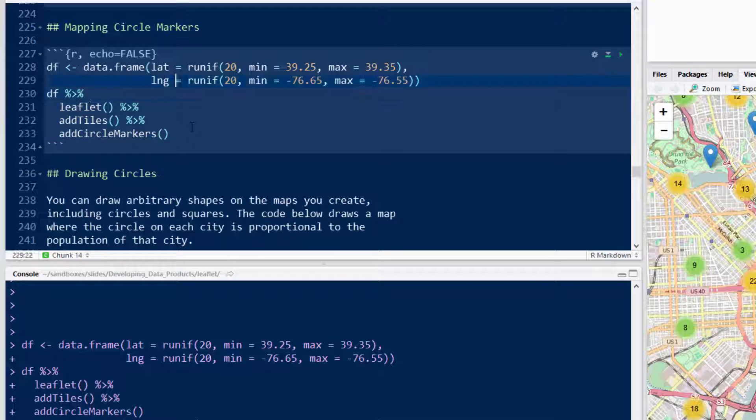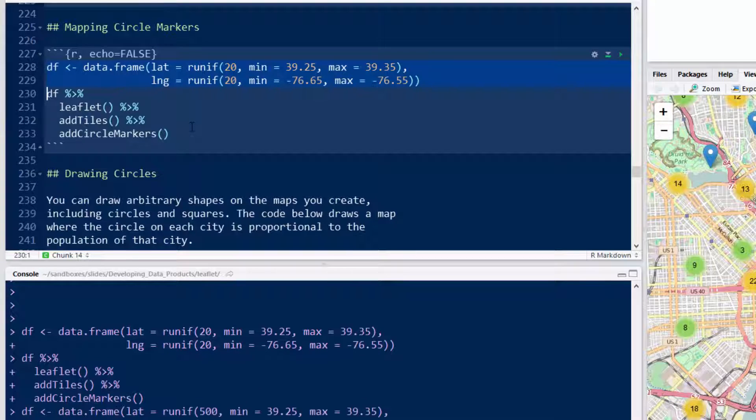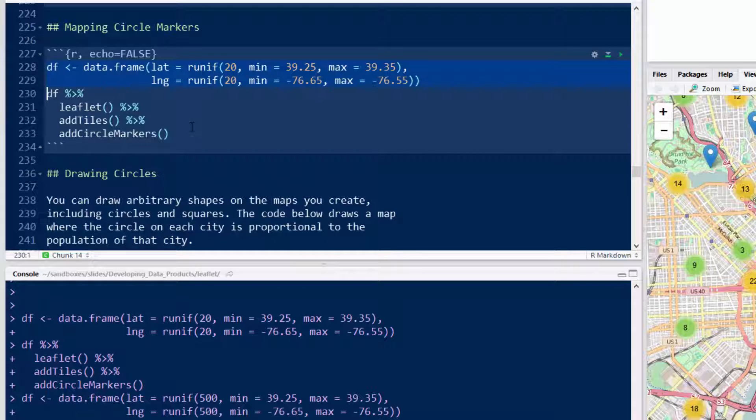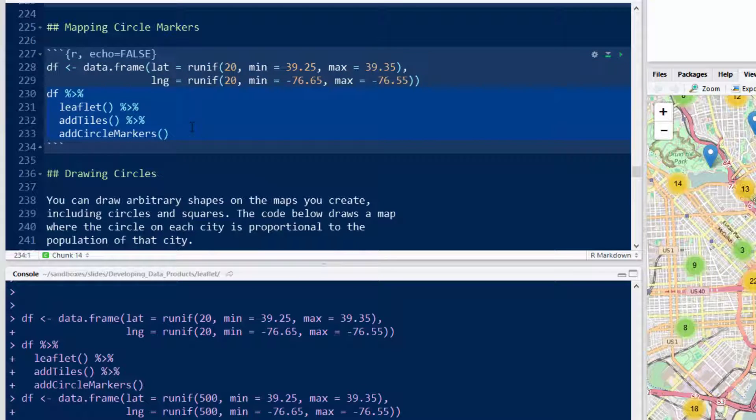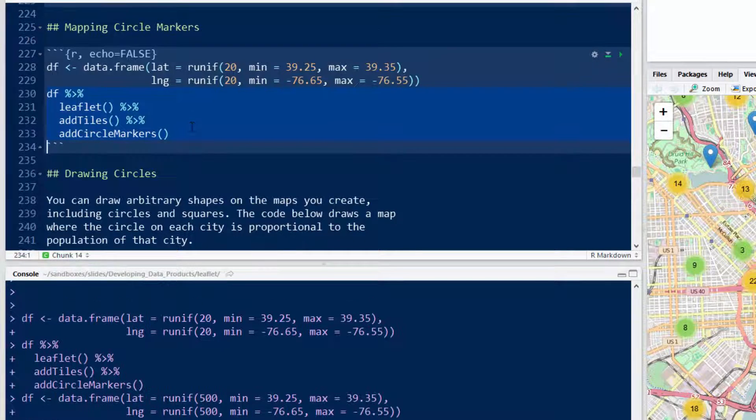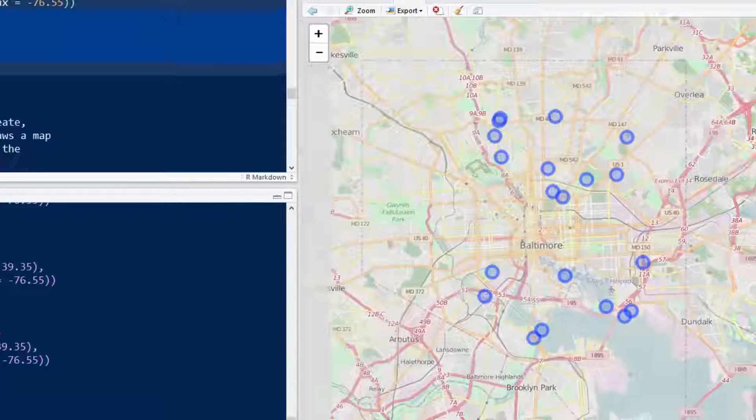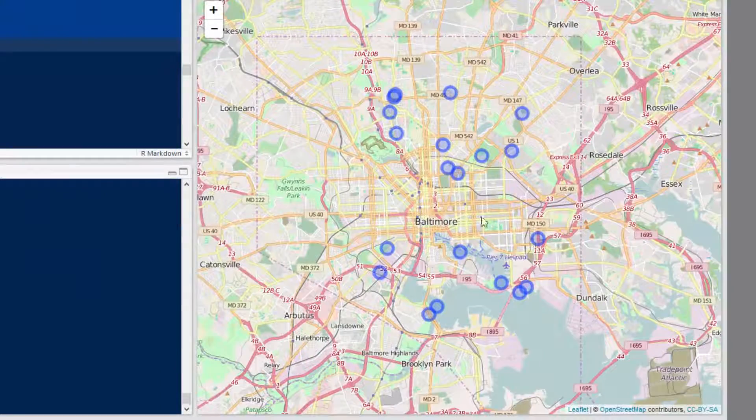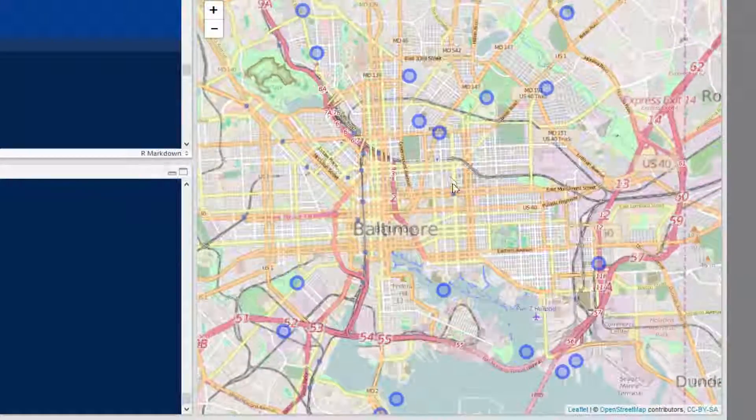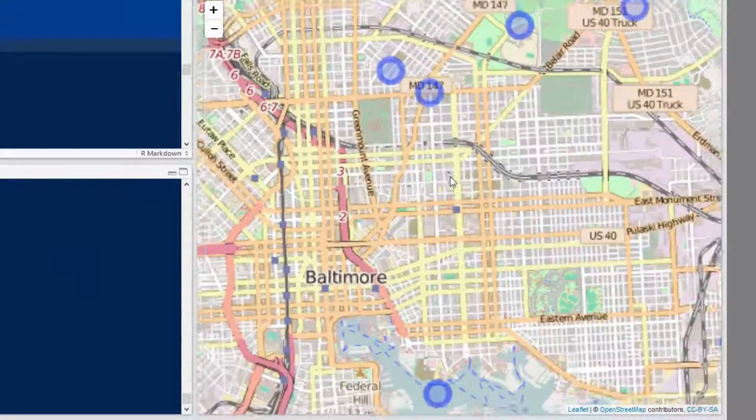So let's do the same thing here. We're just going to do a couple of 20 markers that we're going to add, and then we're just going to add circle markers. Okay, and there they are, and see now they look like little circles.